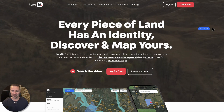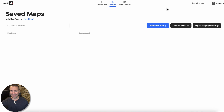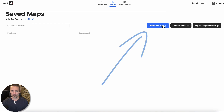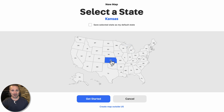I'm going to go ahead and sign into my account here. Land ID is not a free tool — this is something you have to pay for. But if you are a professional who is regularly working in the business of dealing with vacant land, it's extremely useful for a number of different reasons. When it comes to helping another person find where your property is, all you have to do is click on create new map. Whatever state your property is in, you just click on that and then click get started.